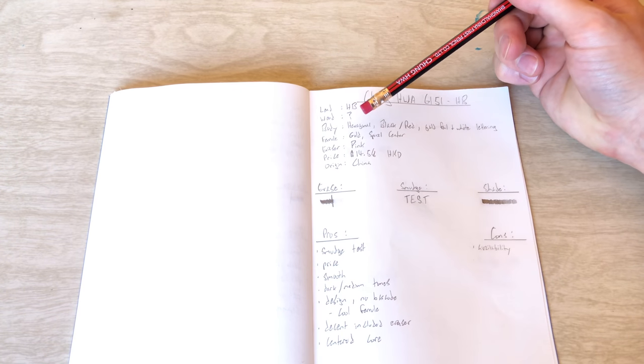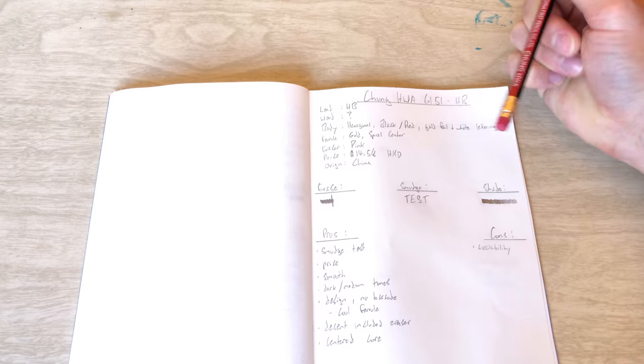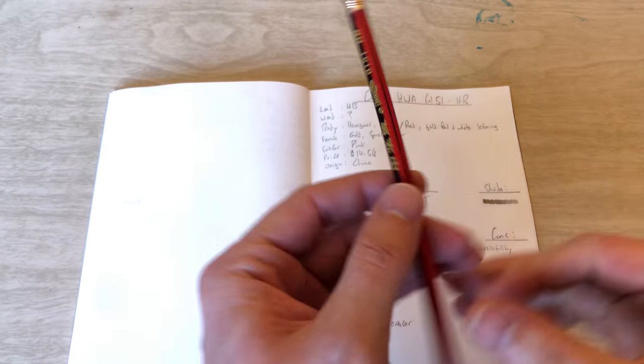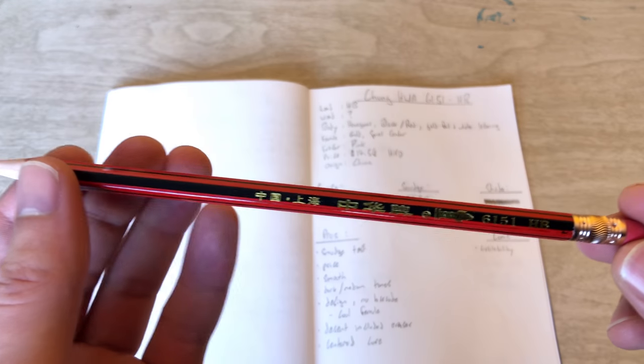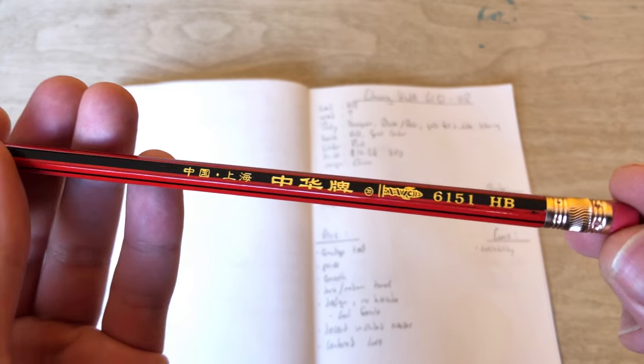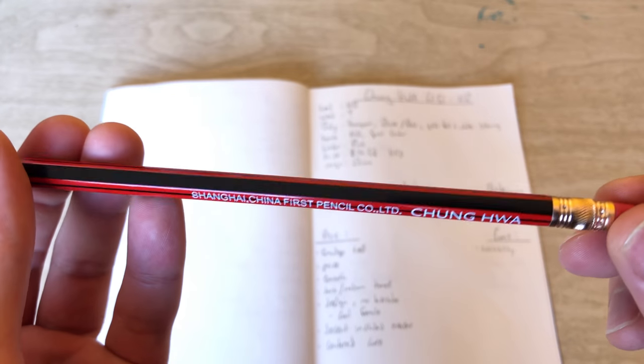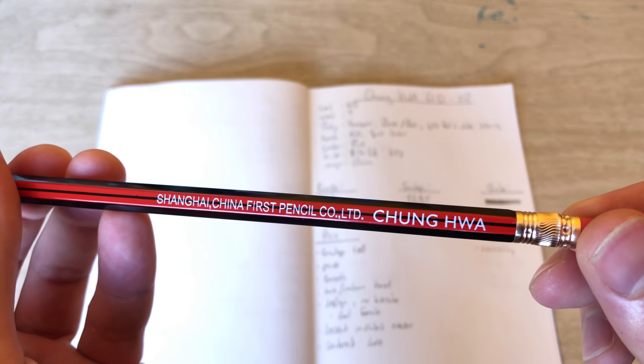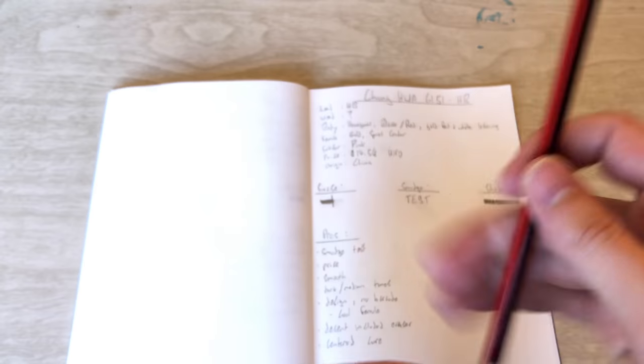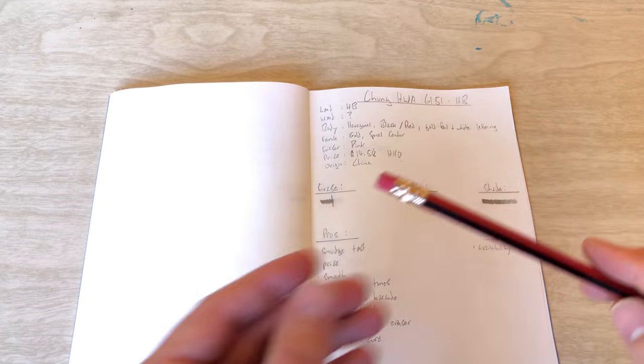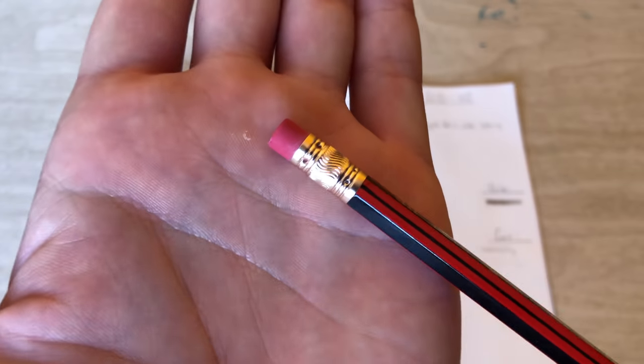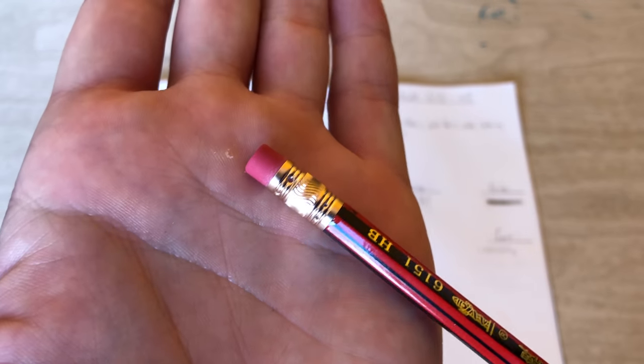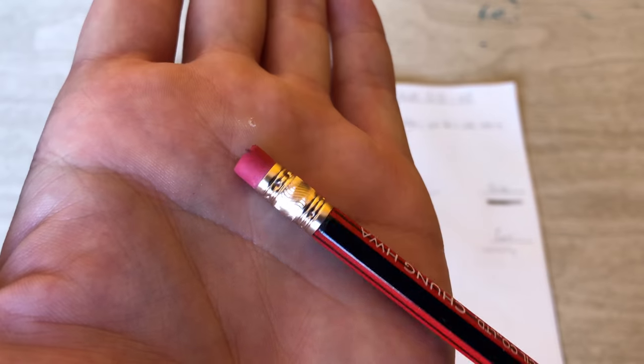It is a hexagonal body with black and red paint, gold foil, and white lettering. So you could see the black and red, obviously. There's the gold foil. And then we got some white stamping on there as well. It does have a ferrule. It is gold with a spiral center, which I think is a pretty cool little flourish. You could see right there. It's a nice little touch.